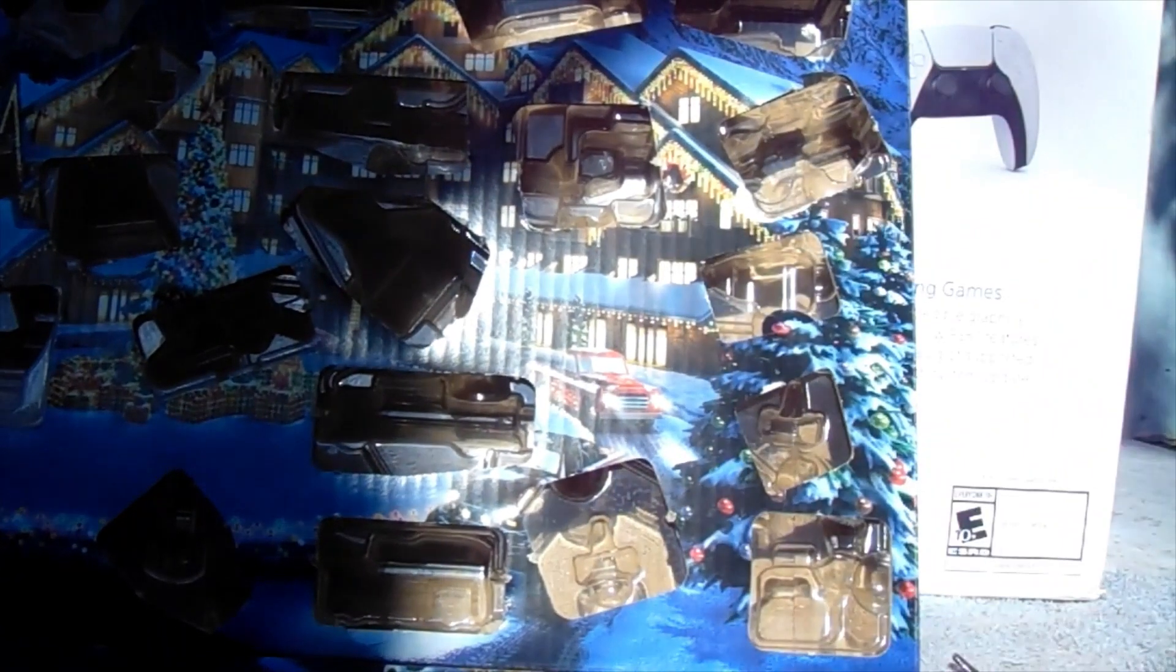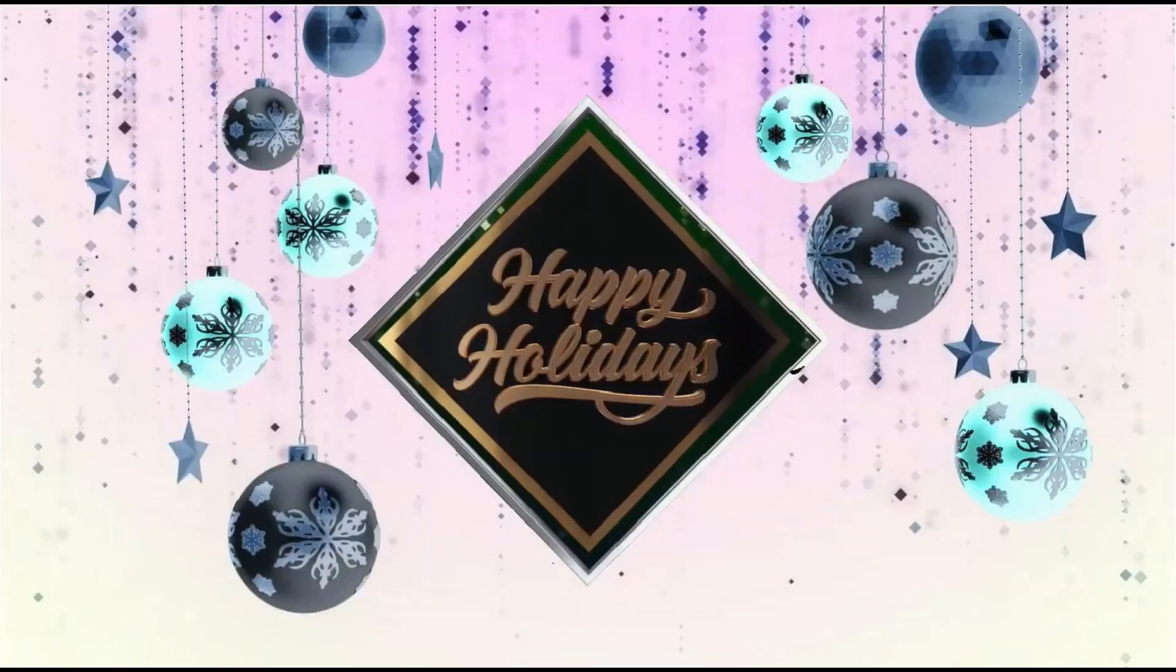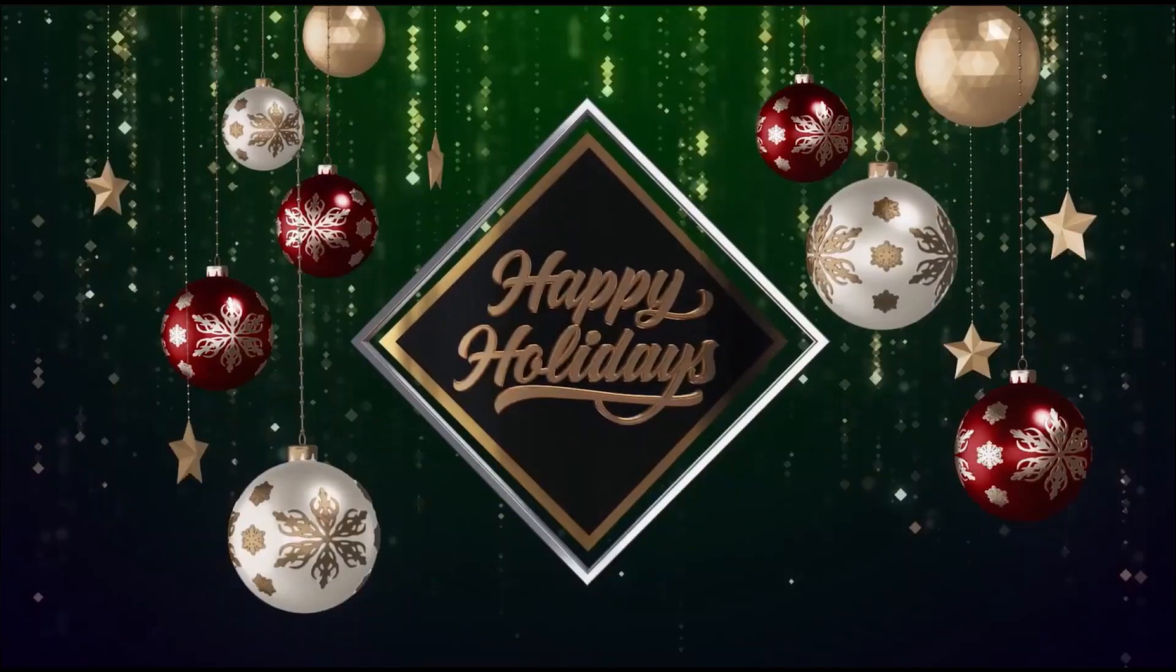Alright guys. Ho, ho, ho, ho! Merry Christmas!